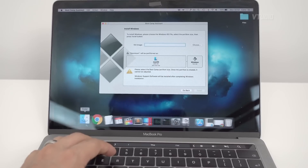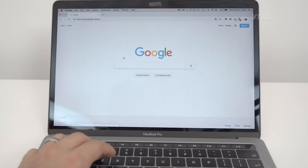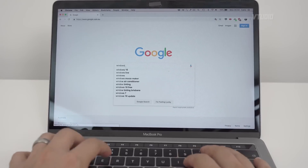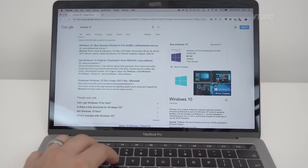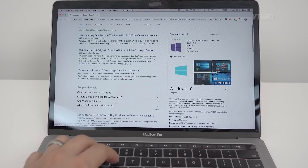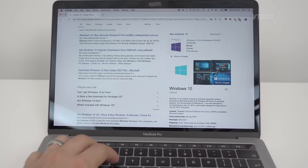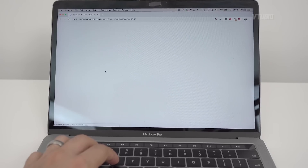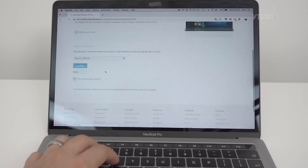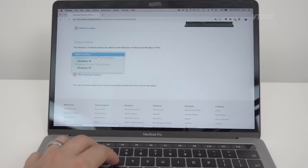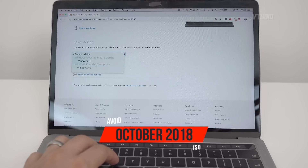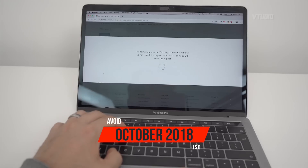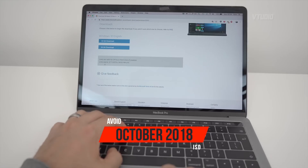If you don't have Windows already, you can go into Google, type in Windows 10, and get the official link from Microsoft — if you see Microsoft.com, click on that. The version of Windows I use is the April 2018 edition. If you try using the October 2018 version, that tends to not work with BootCamp.